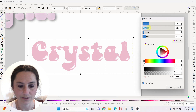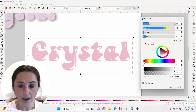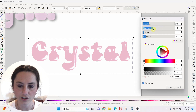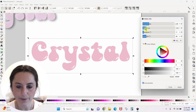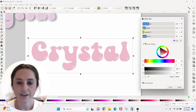Brightness controls how bright you want the light to be. We don't want it crazy bright, but you can take it up and make some distorted-looking text if you're going for a grunge look. I'm going to bring this back down.